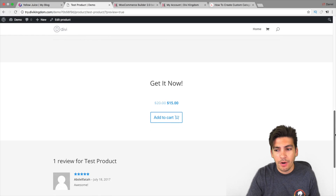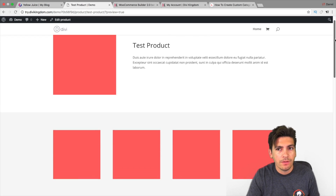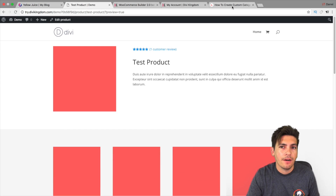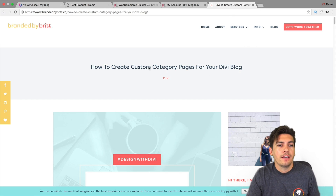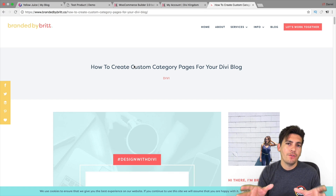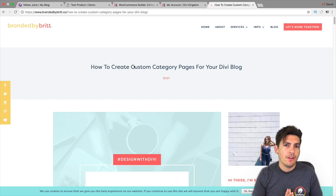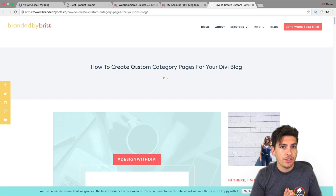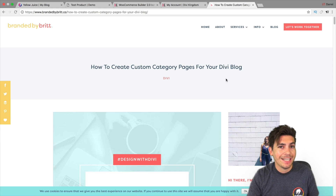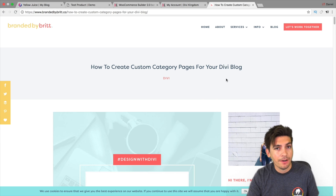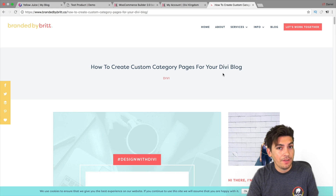I'm also going to give you a resource on how you can change your blog post with Divi. Right here you can see this page — this is actually a custom category page with the Divi theme. I'll talk more about that a little bit later.